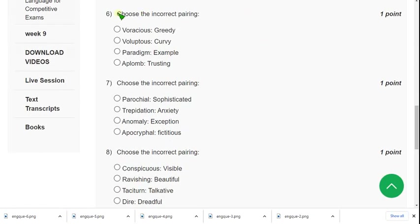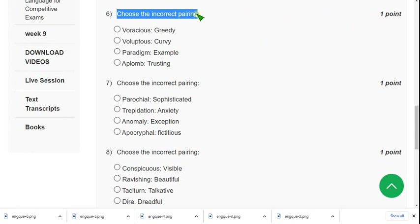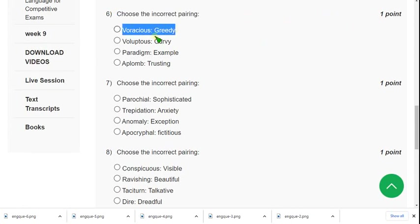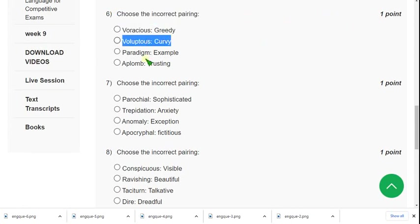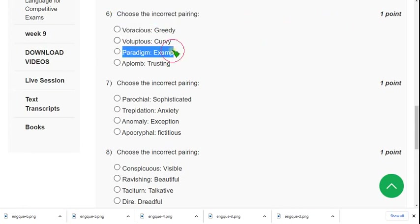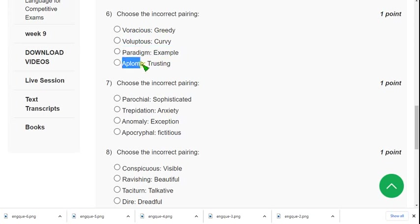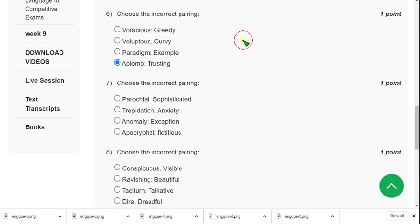Question six: choose the incorrect pairing. Voracious means greedy, voluptuous means curvy, and paradigm is a type of example — but 'atlong' means assuring, not trusting. So I think the fourth option is the probable answer for question six.